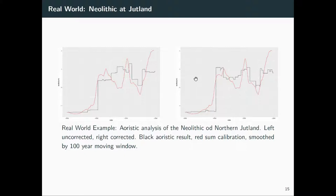Here's an application: I use a sum calibration of all C14 dates from Jutland, compared against uncorrected and corrected Aoristic sums from typological site datings in a Danish database — no C14 is involved in those. Already with the uncorrected Aoristic there is quite a good fit between the two curves. But with the corrected Aoristic, the fit is really impressive, also providing evidence that sum calibration is a good tool to estimate the number of archaeologically known sites.